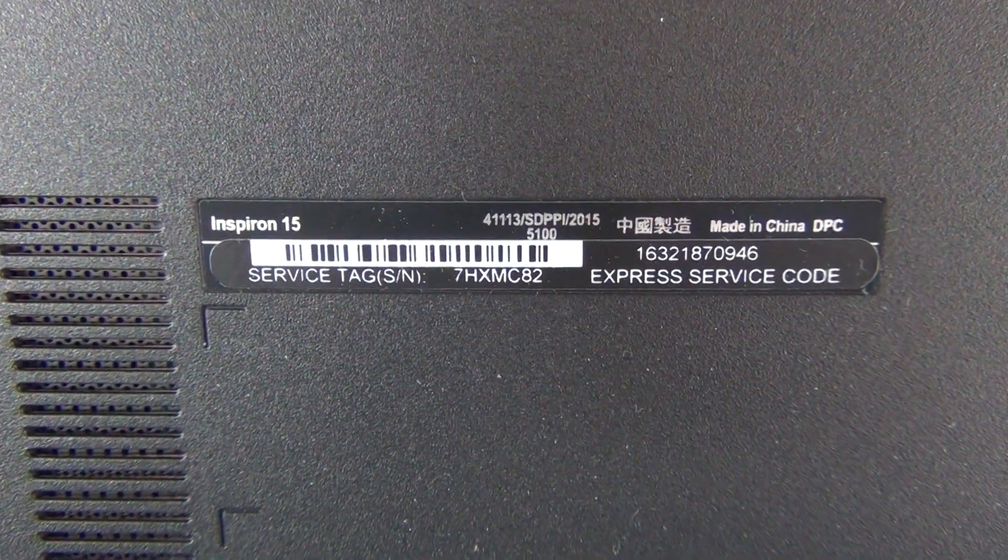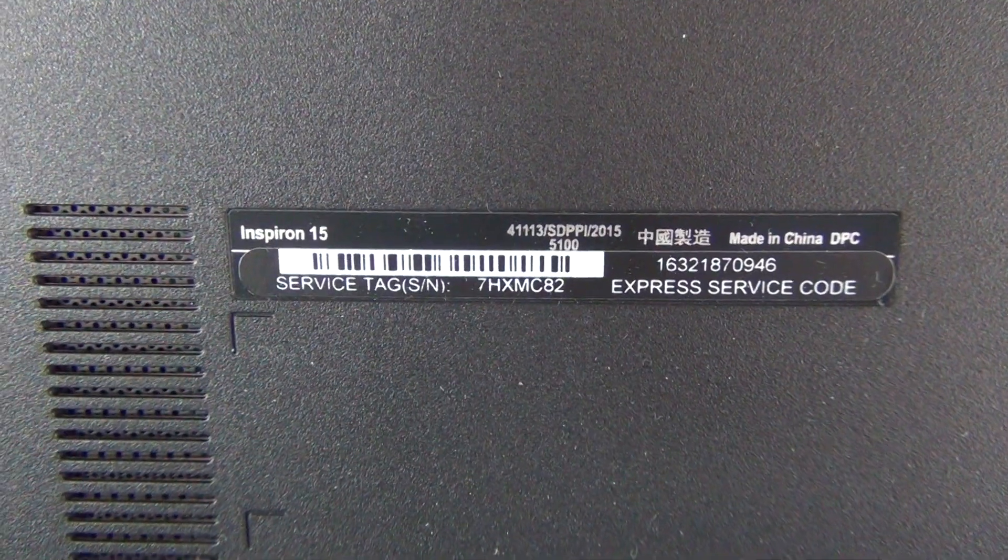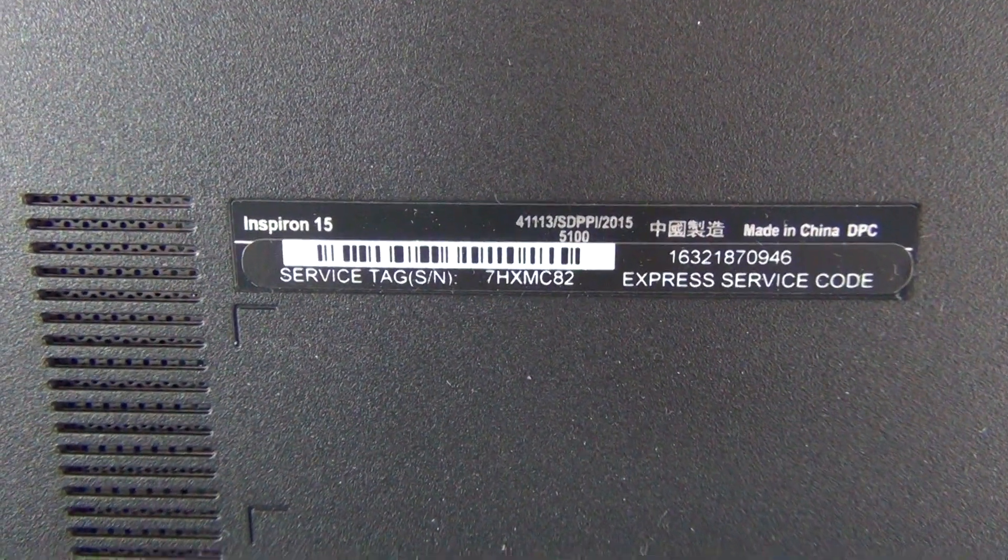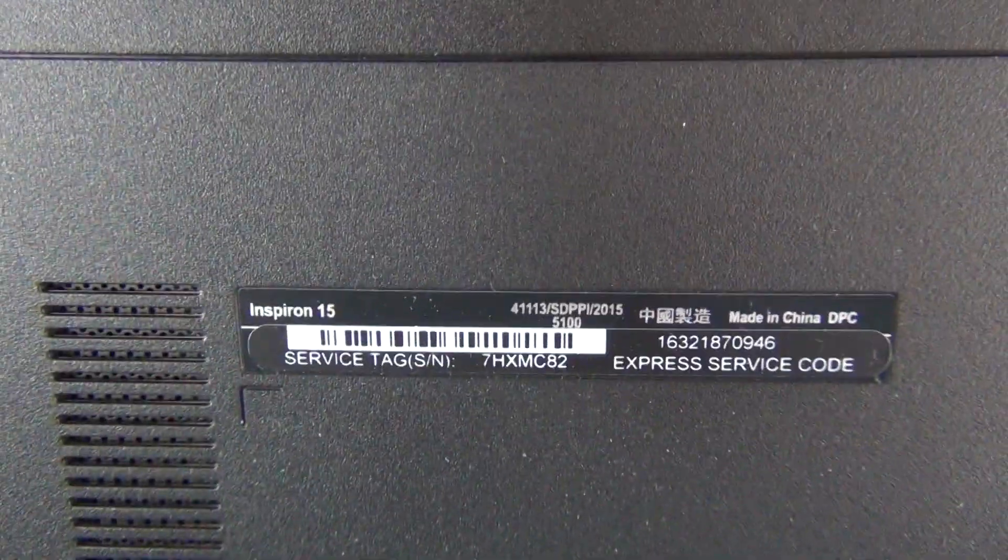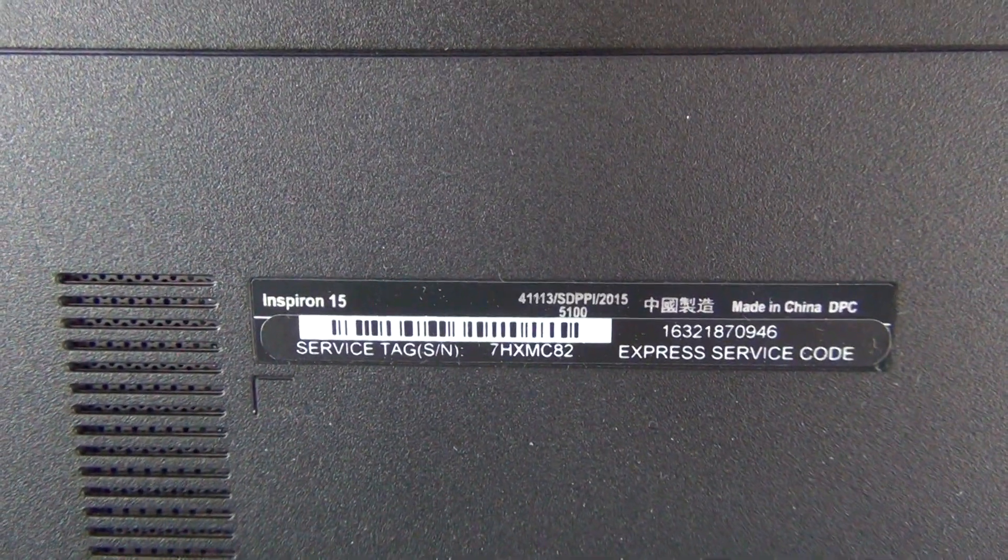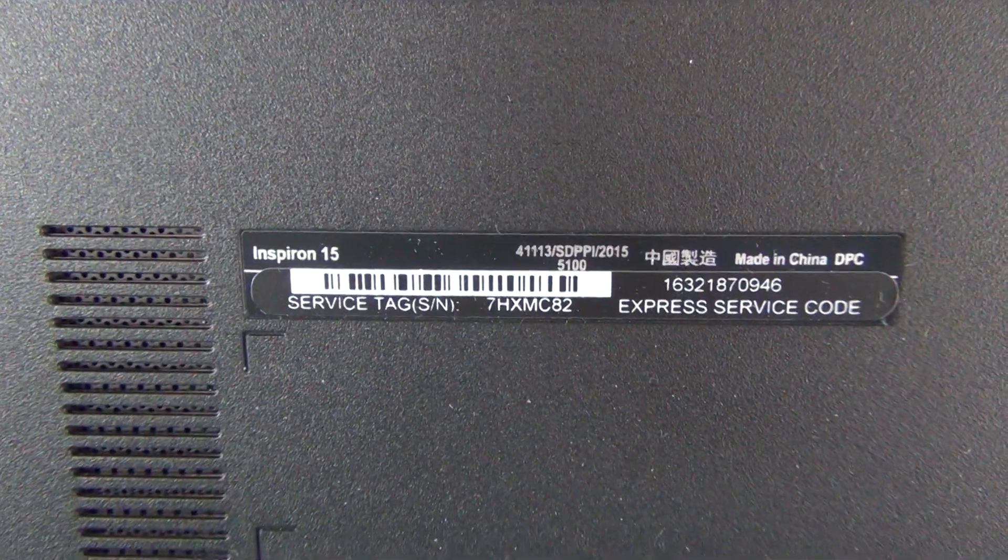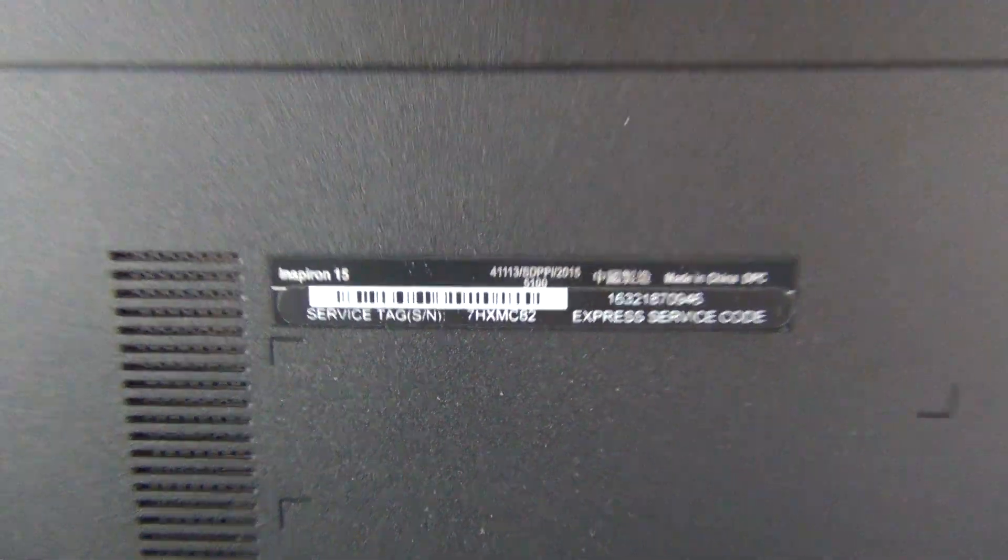you go to the Dell website and they have a page where you can search. You enter the service tag and then that will give you the laptop model number Dell Inspiron 15-3558.